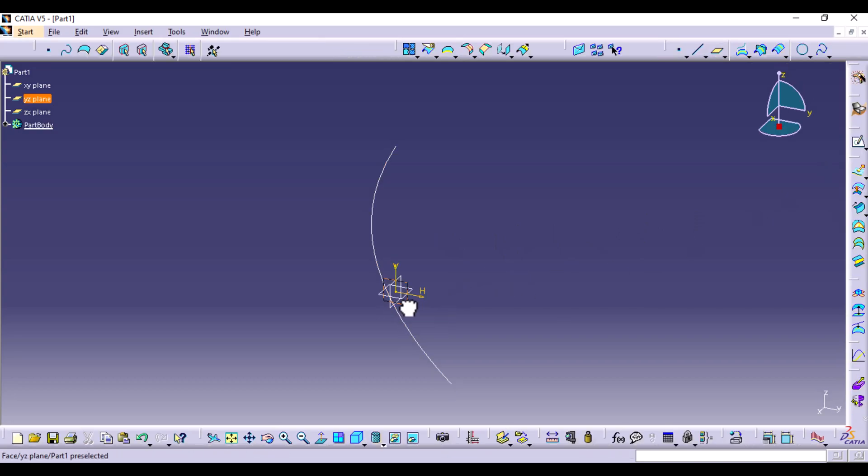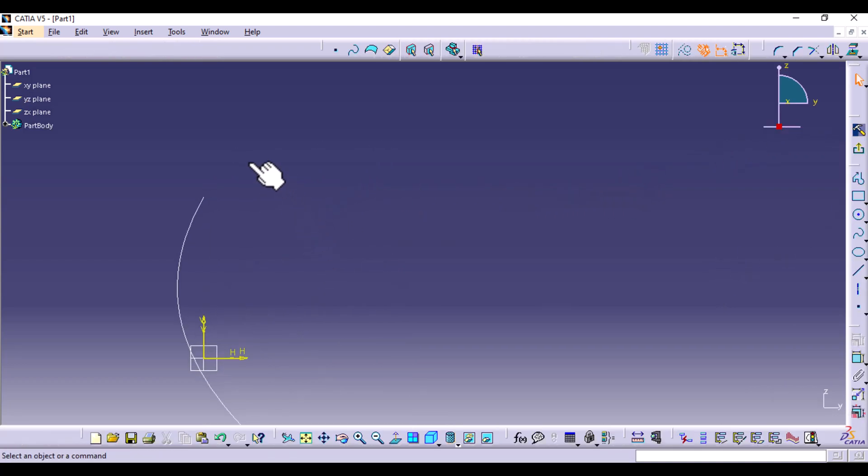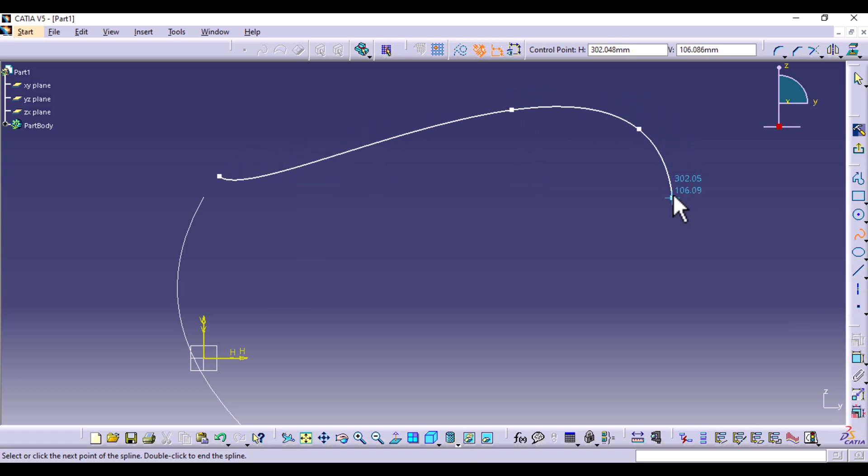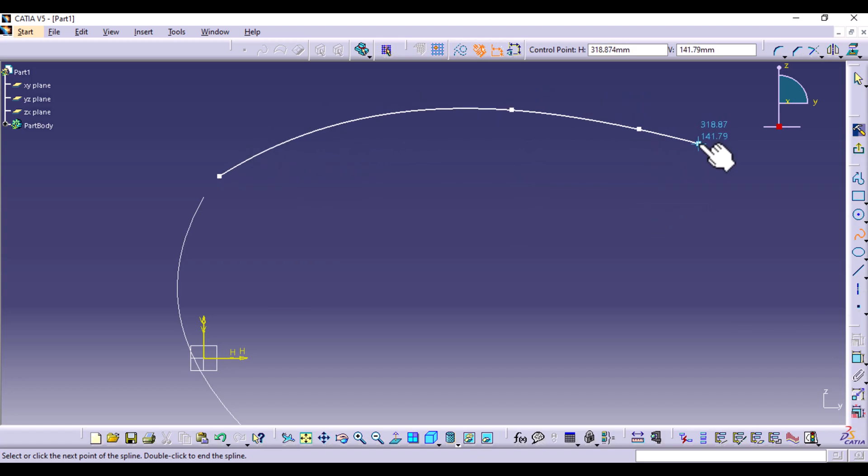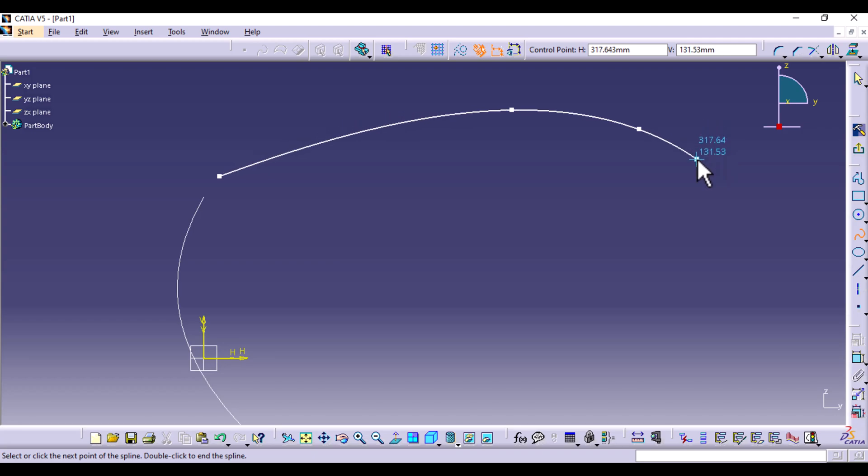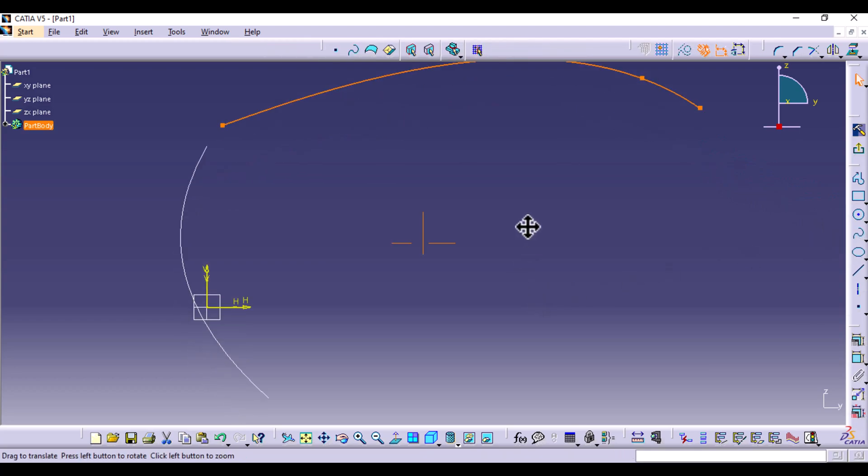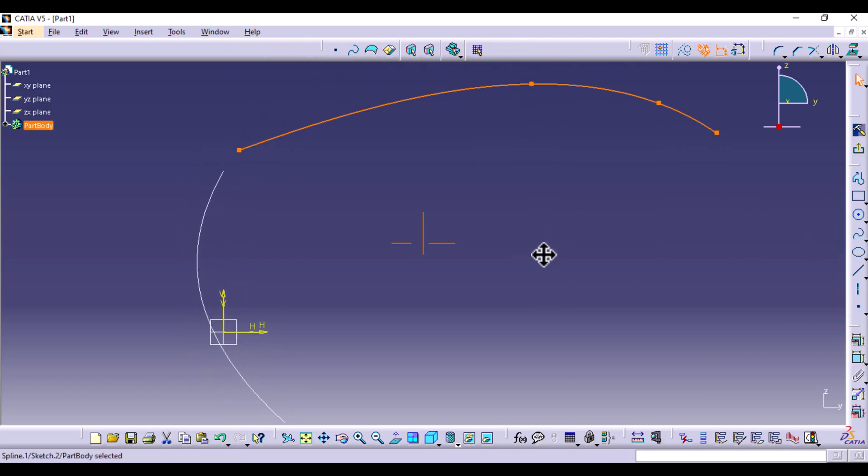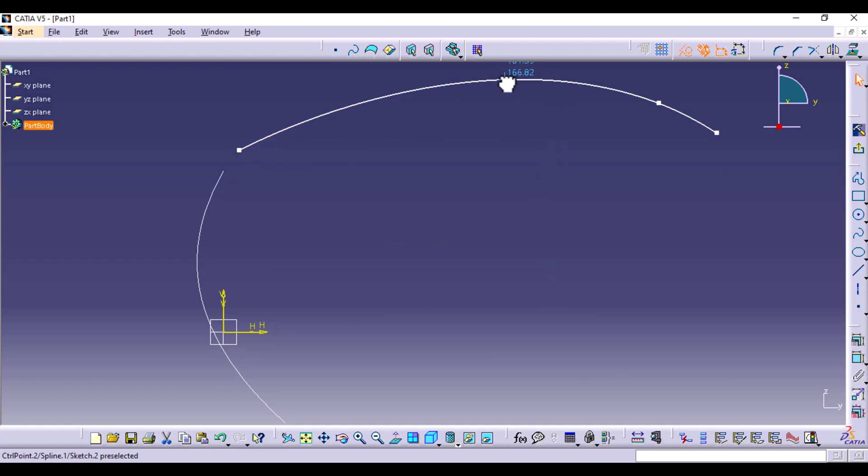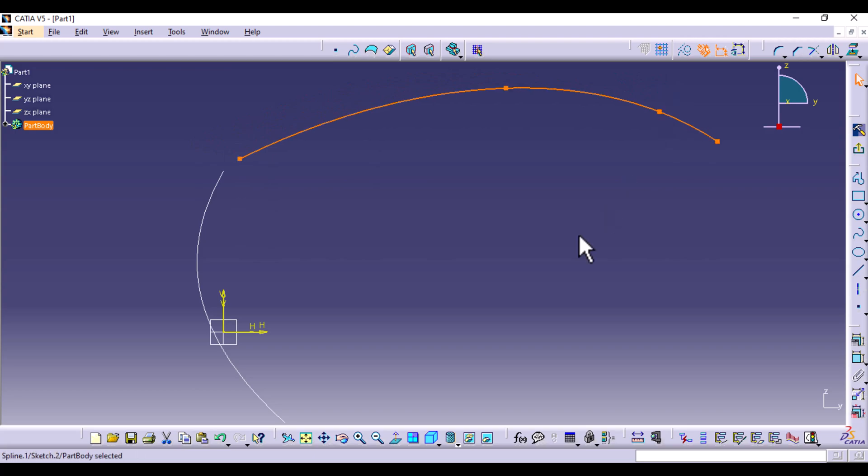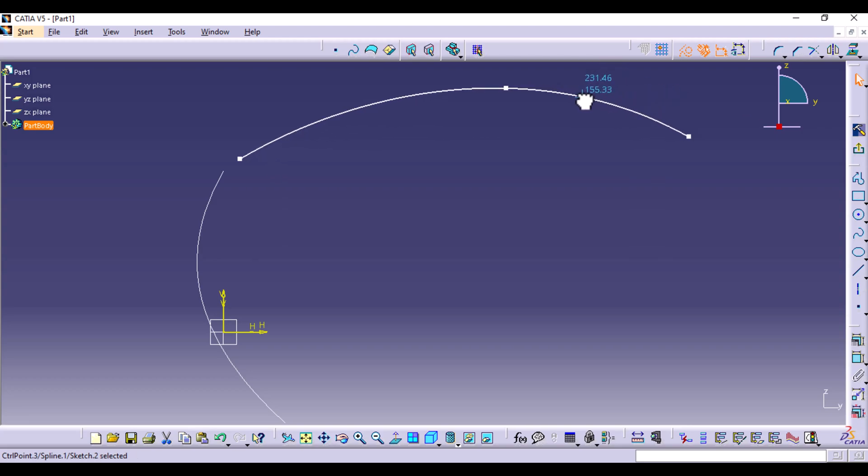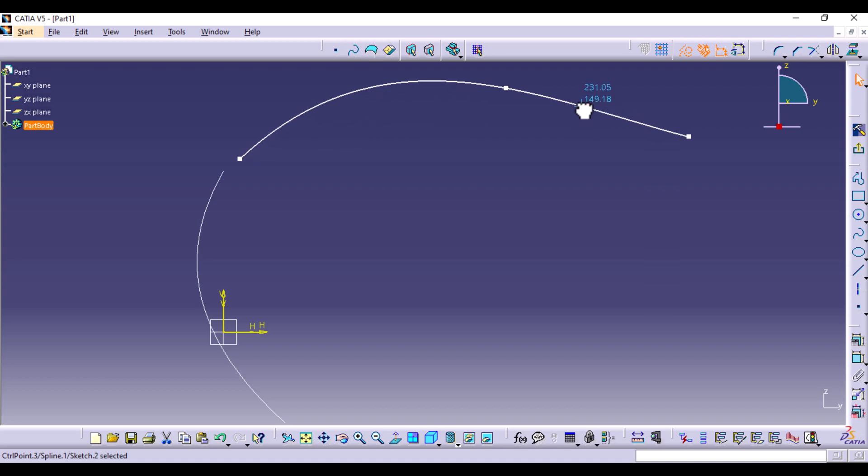And then once again, I'm going to sketch again on the YZ plane. And then I'm also going to make another spline up here. Let's say like that, exit.